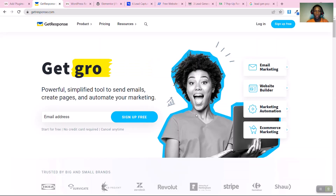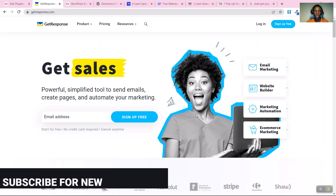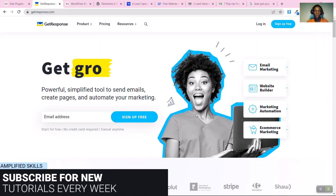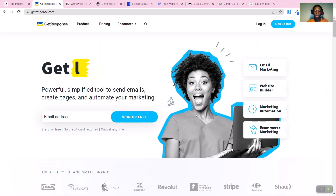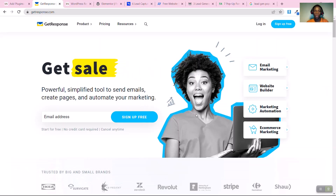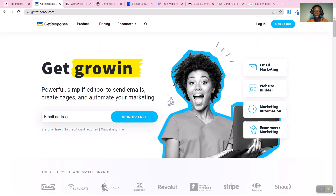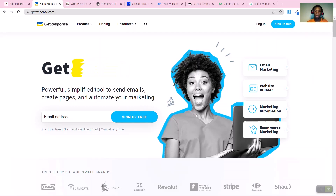Welcome to today's video. I'm going to show you how to connect GetResponse to your WordPress website or blog. GetResponse is an email marketing tool that you can use to send out newsletters, promotional emails, and also create email automation to automate your email marketing strategy in your company.